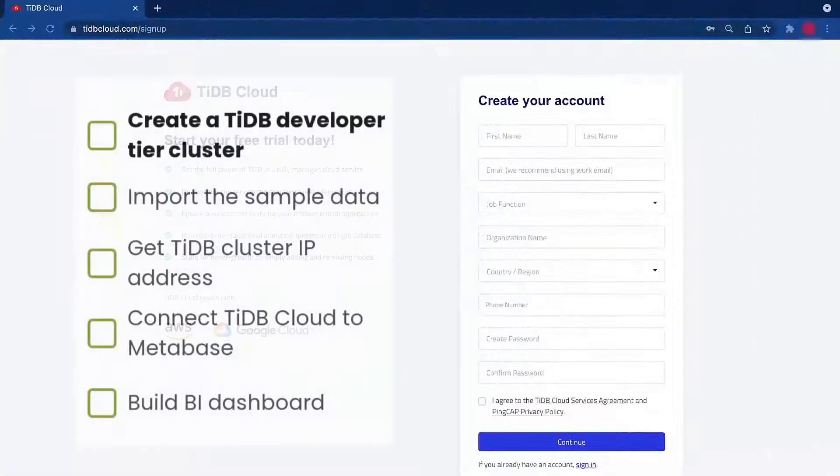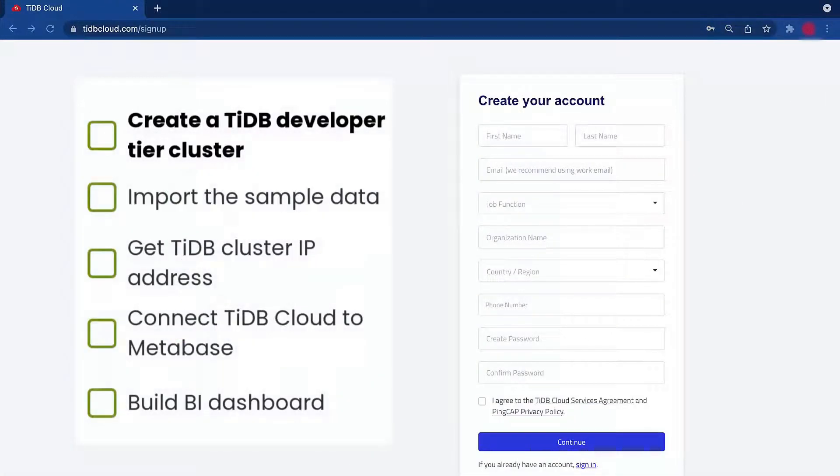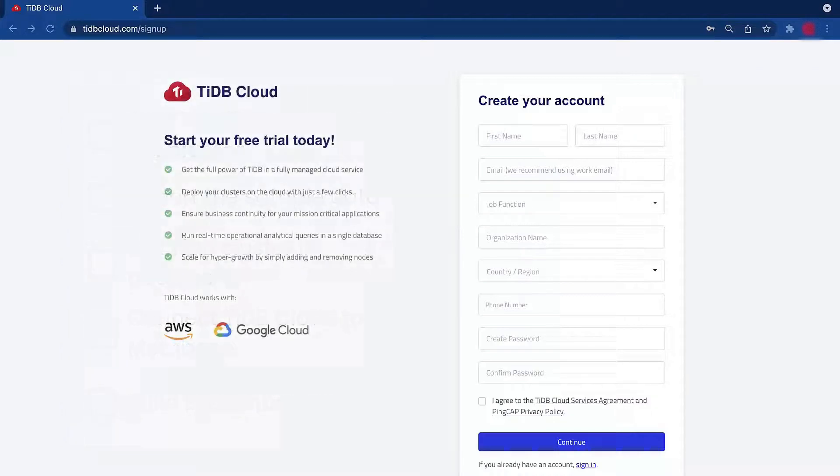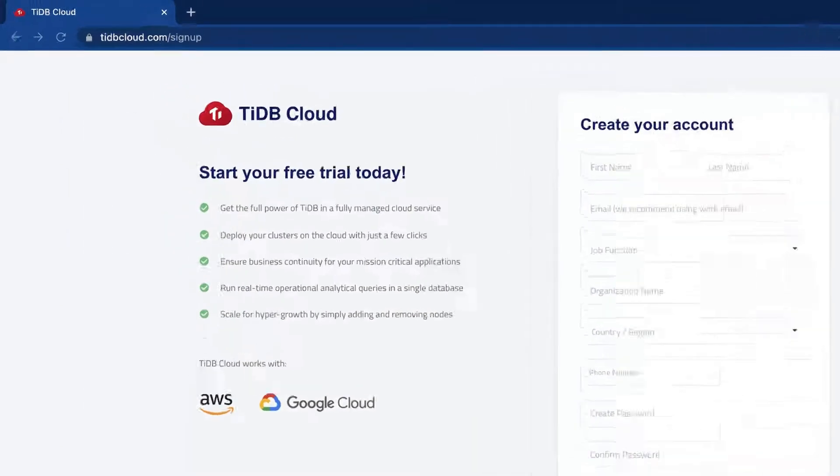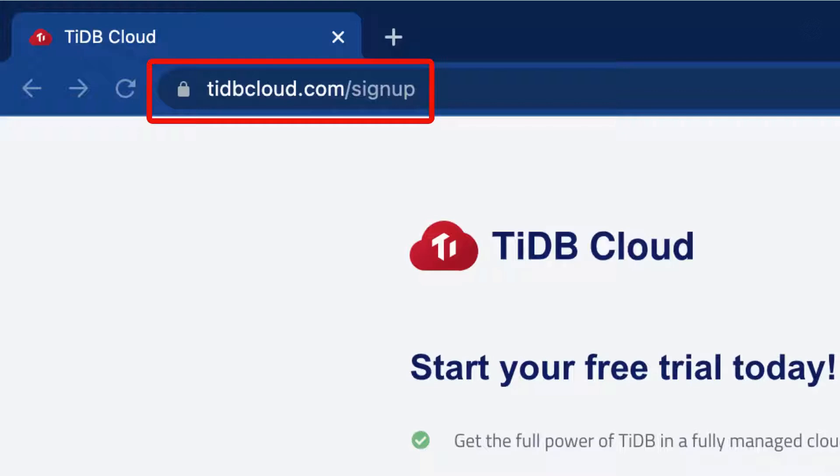First, let's create a TiDB cluster. If you don't have a TiDB Cloud account yet, you can sign up at tidbcloud.com/signup.